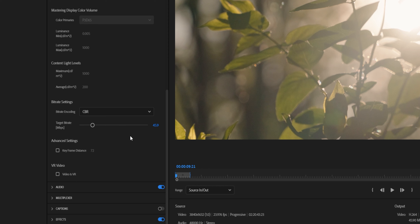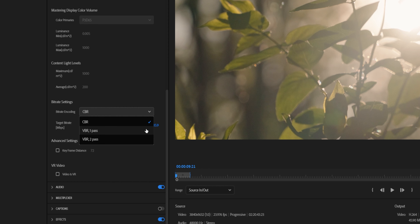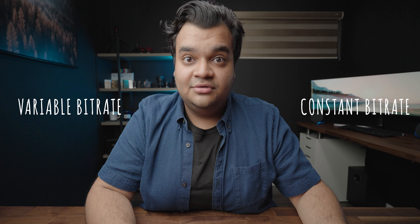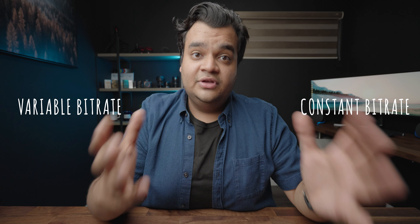The only other setting you have to worry about is Bitrate Encoding and Target Bitrate. You have two options: VBR and CBR. VBR stands for Variable Bitrate, CBR stands for Constant Bitrate. VBR is essentially Premiere analyzing your frame and deciding which parts need more bitrate than others.